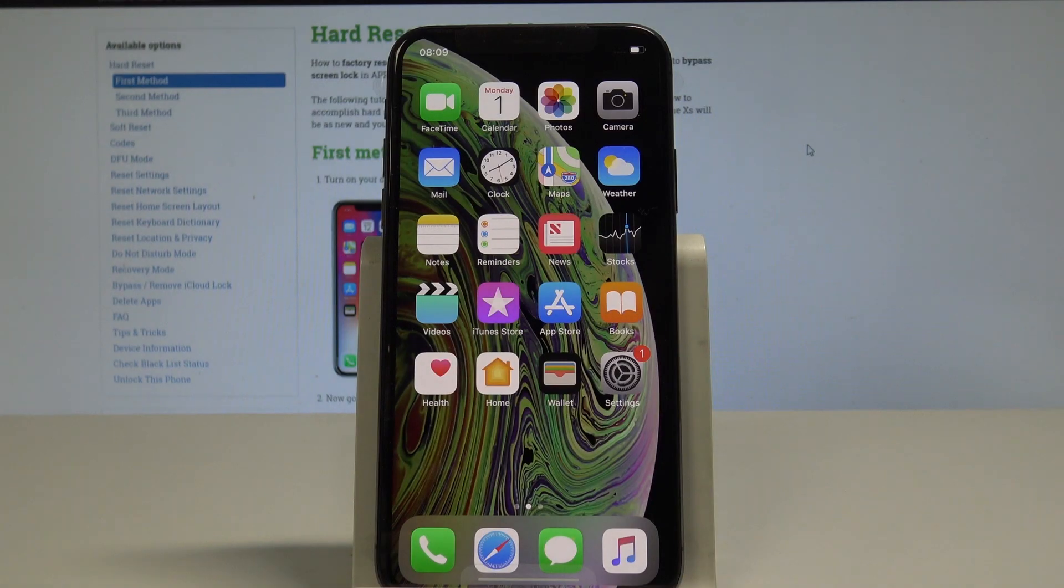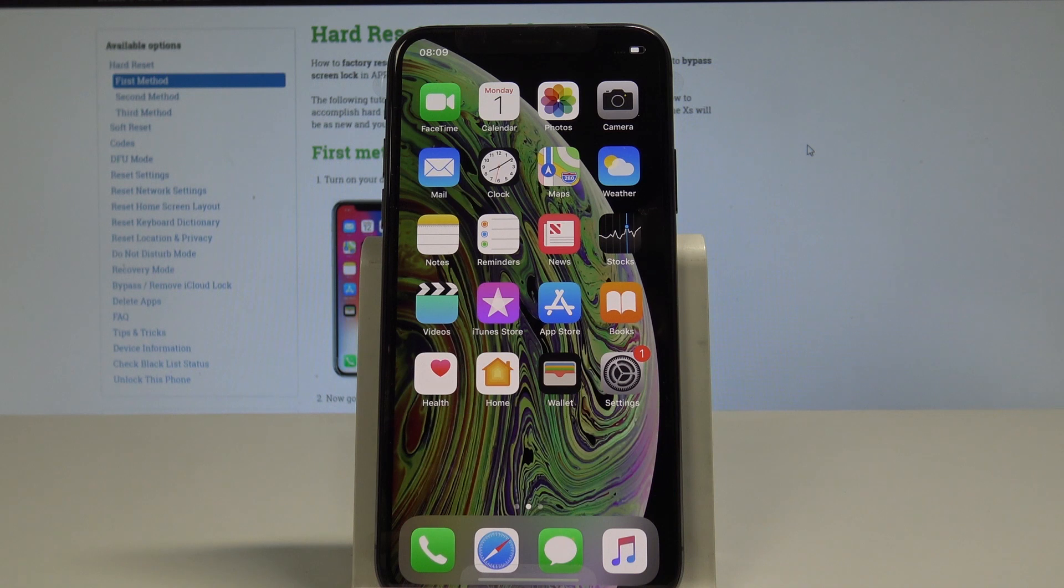Here I have iPhone XS and let me show you how to reset keyboard dictionary on the following device. So at the very beginning let's start by using your home screen,